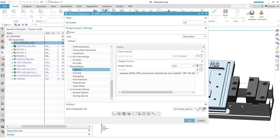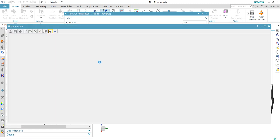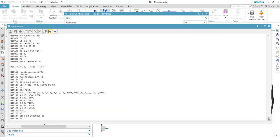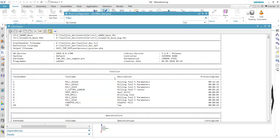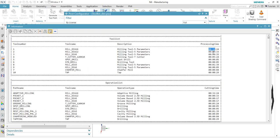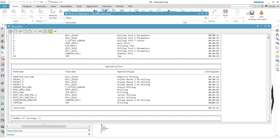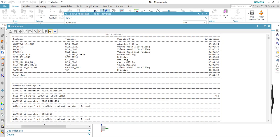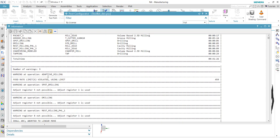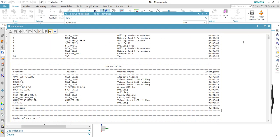Let me post-process this operation here, or the program group. From out of the box of Post Configurator, we output a tool list at the top with the processing times or cutting times. The problem is this is currently only output in the listing window. I want to output this in the header of a program, at the end of program, per operation, or maybe in an external file.